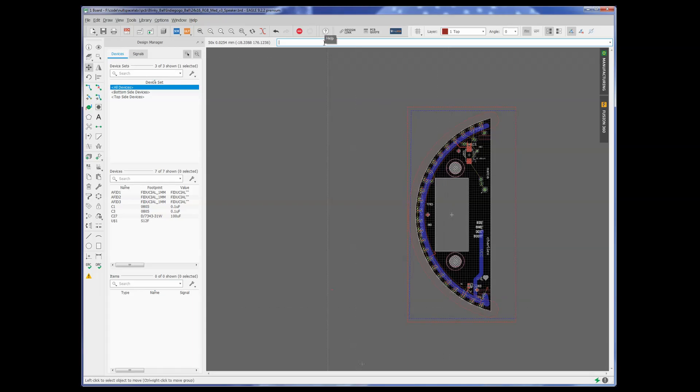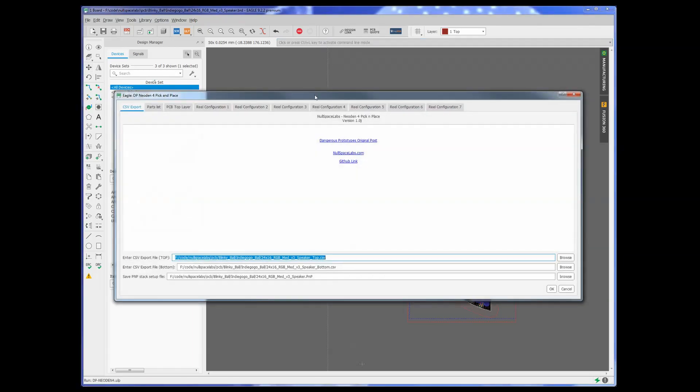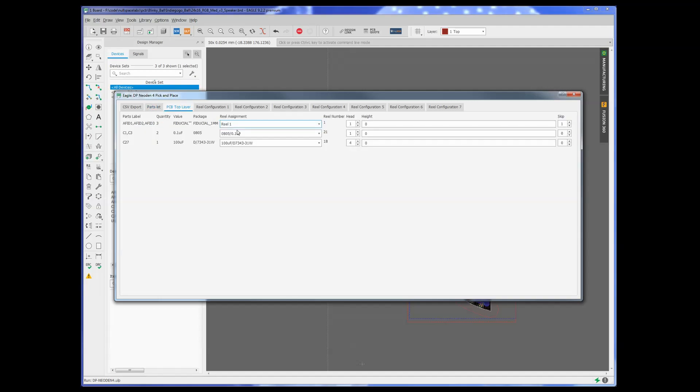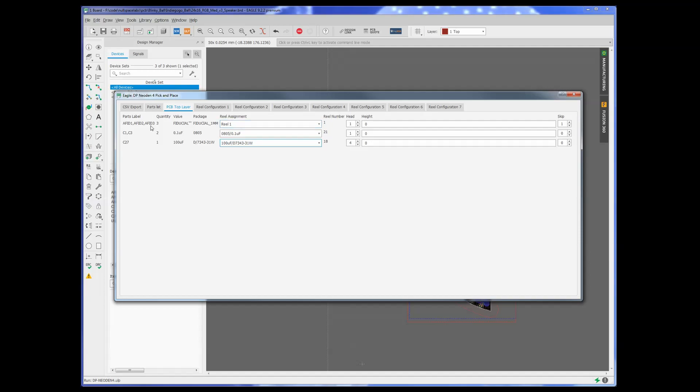So the next thing we need to do is just run the script, and here it is. So here's the parts list that we're going to export, and this is a very cut-down example. It's just what I happened to be doing last. Here is the different reel assignments. This has already been assigned, so you can pick here what you want them to be. The first one is nothing. And also, the way the Neodin works is the first component in the list is the reference for everything.